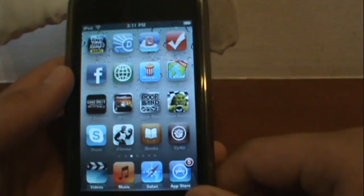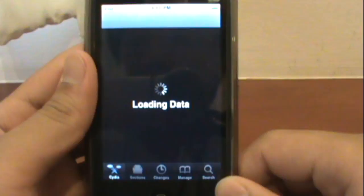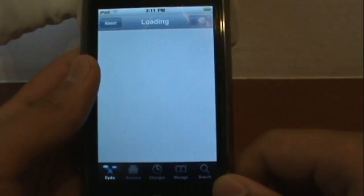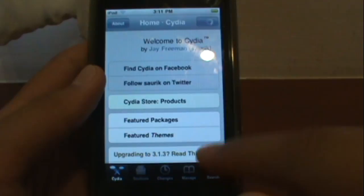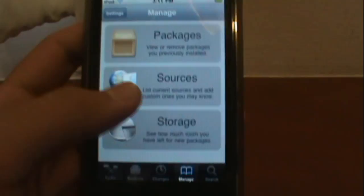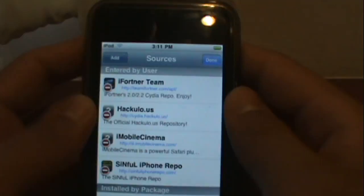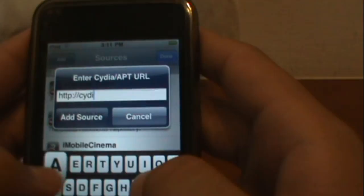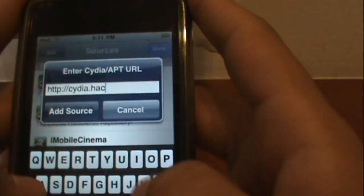Those of you who are jailbroken, go ahead and open Cydia. Once it loads up, go to Manage, right here. Sources, and edit, add, type in cydia.hackulo.us.